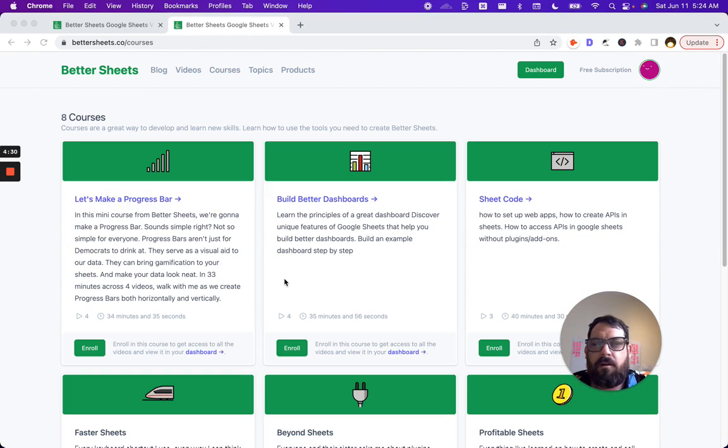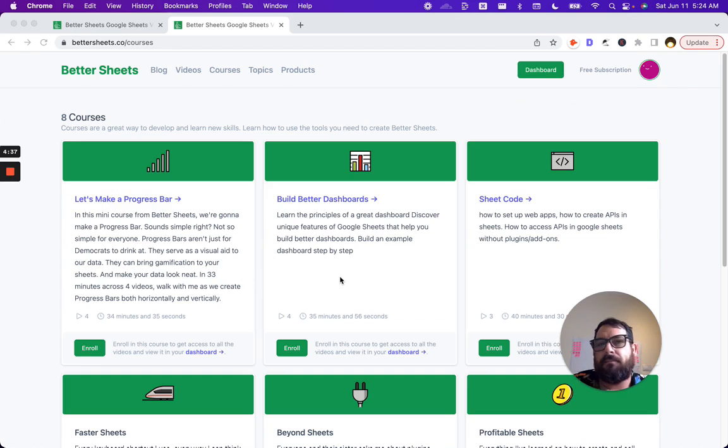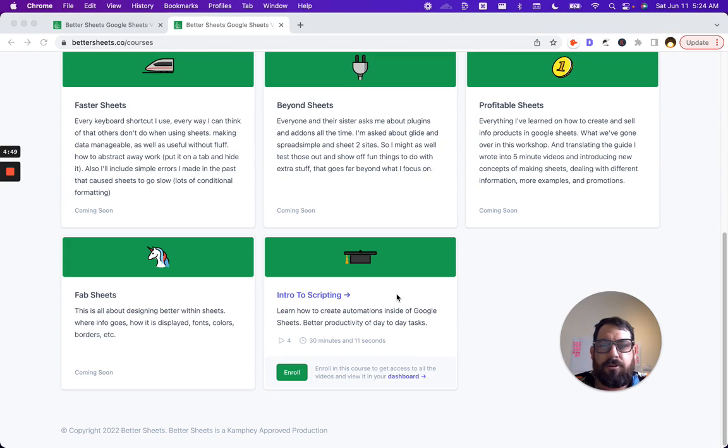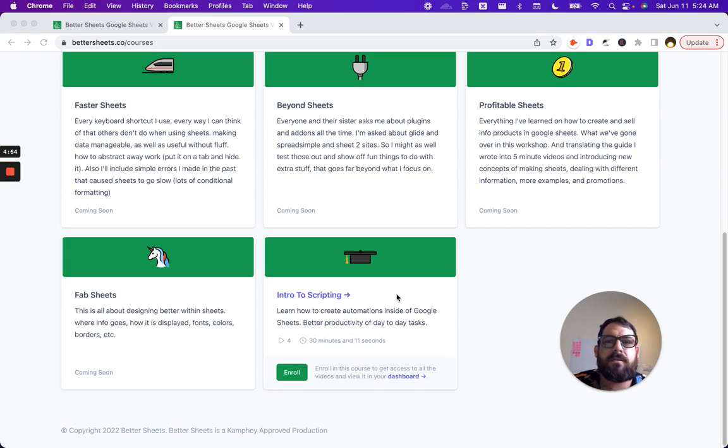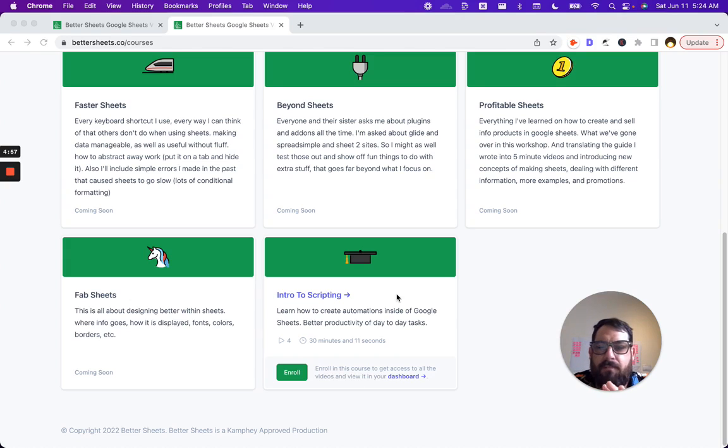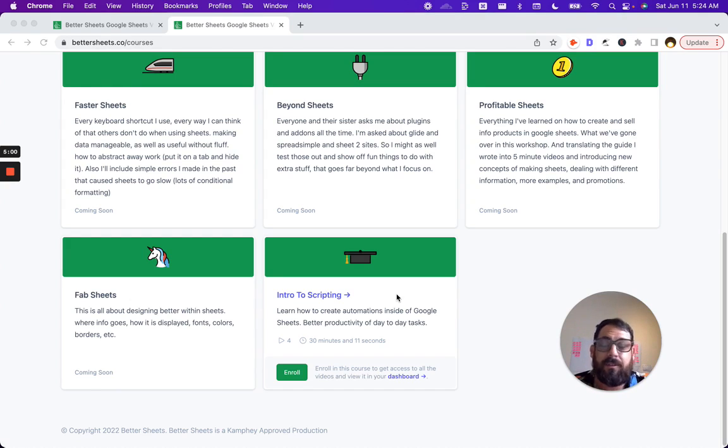Three mini courses I have are making a progress bar, how to build better dashboards, intro to scripting. If you've never coded before, this is the easiest way to start. It is 30 minutes, four videos, and you know how to code literally by the end of these four videos.